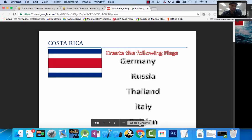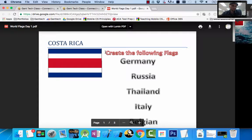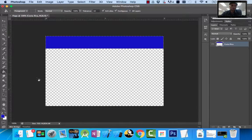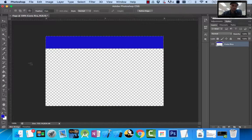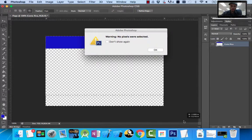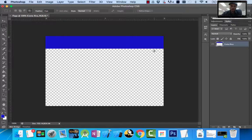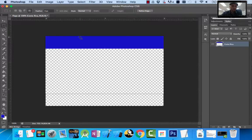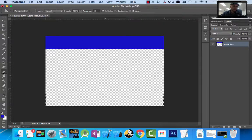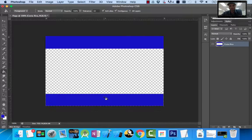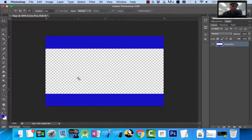Now I'm getting closer to Costa Rica — I have blue at the top, I need blue at the bottom. I'm going to click on my Rectangular Marquee tool, drag across the bottom, then select my Paint Bucket tool and fill it in. If I want to deselect, I can simply click one time with my Marquee tool and it deselects that area.